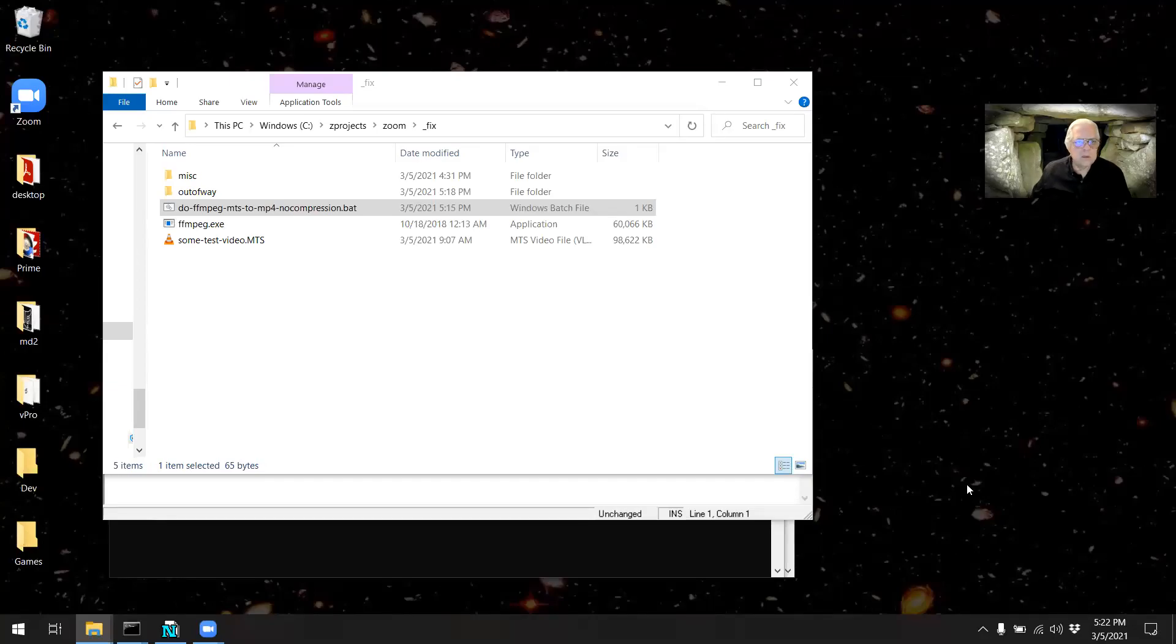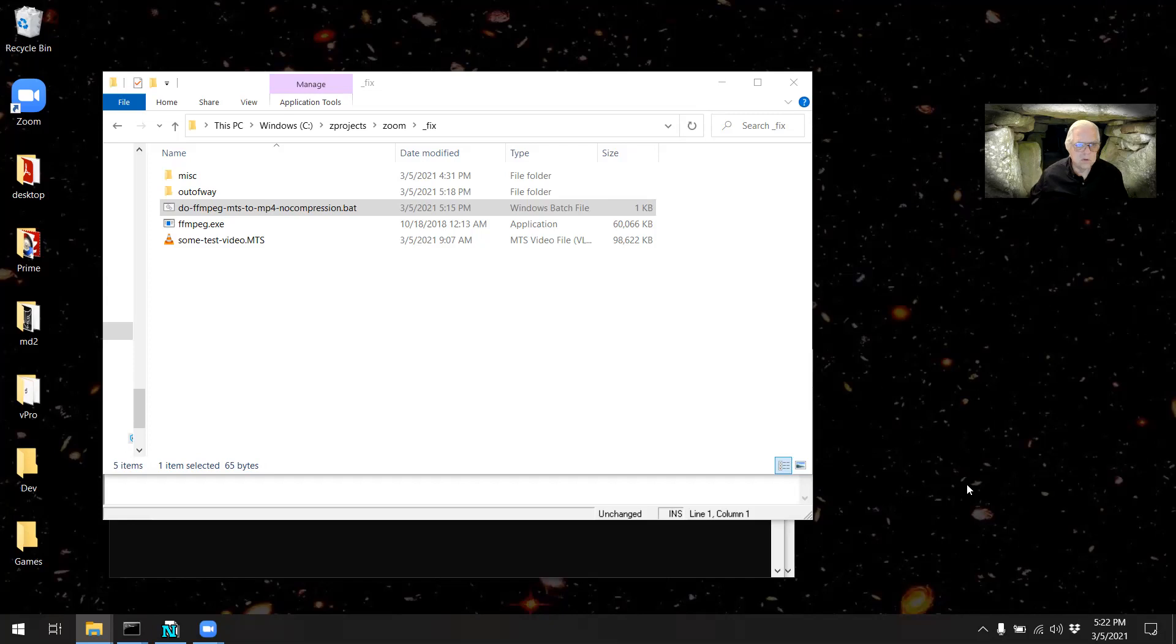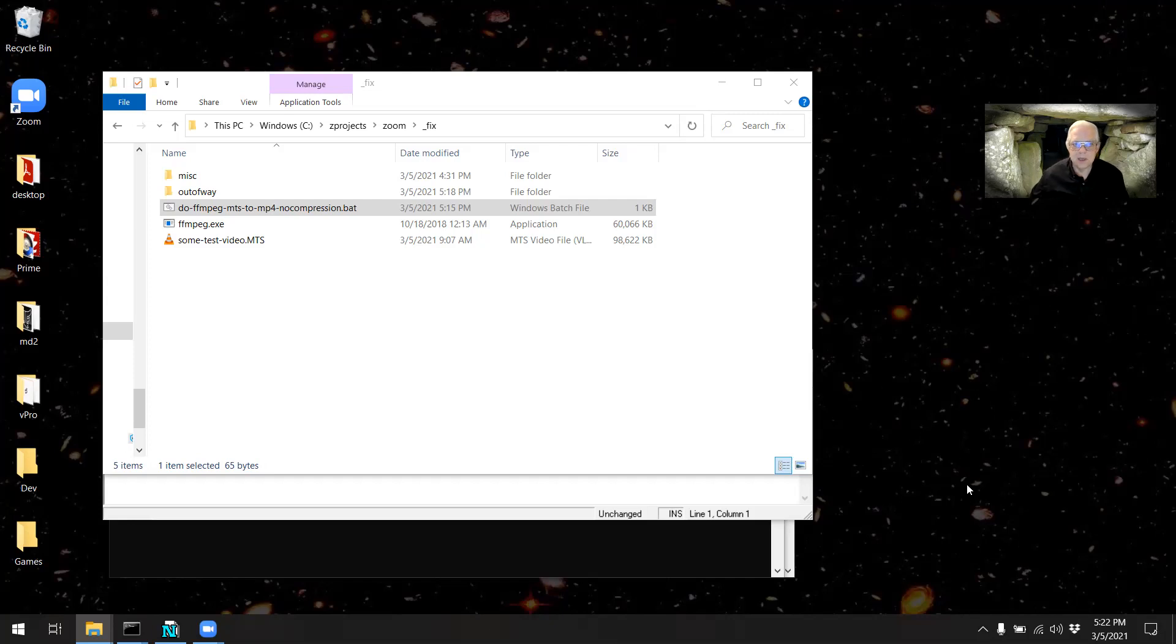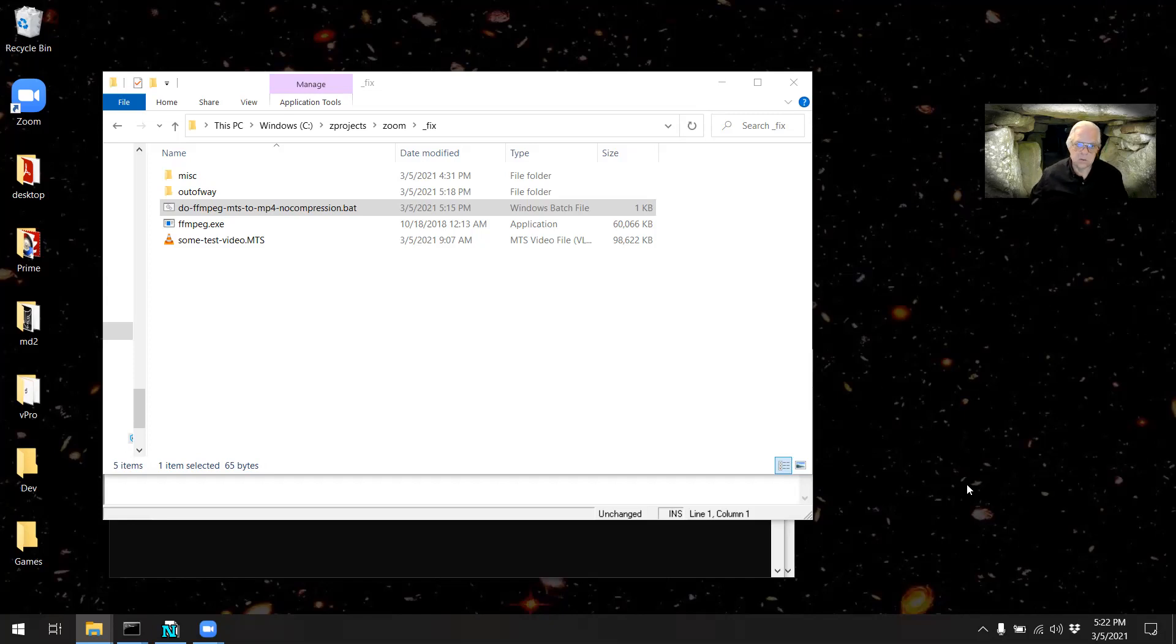In this video I will demonstrate how to use FFmpeg to convert an MTS file, which comes from many cameras, to MP4, which is more friendly to certain video editing software.